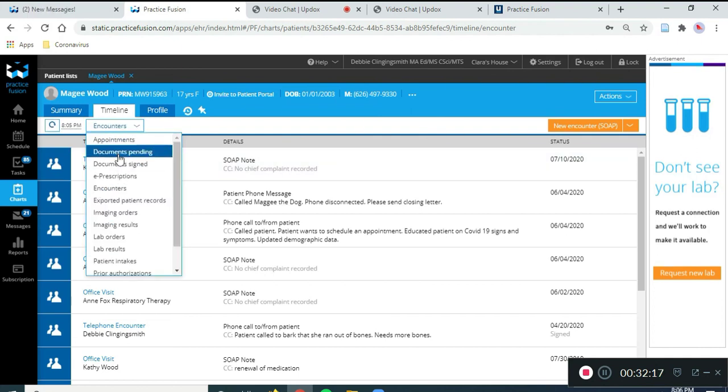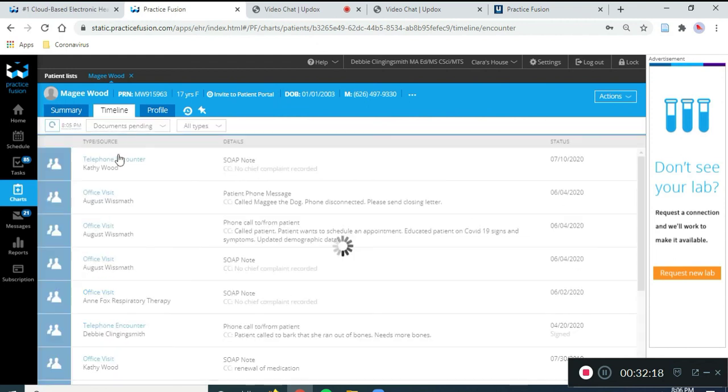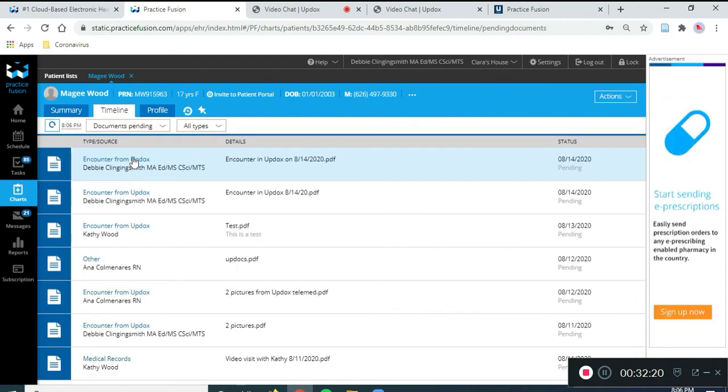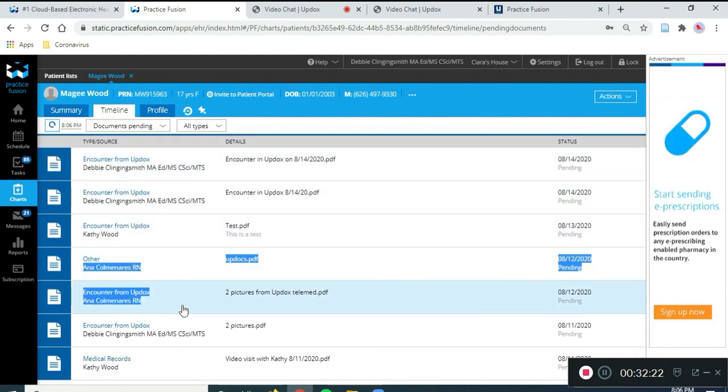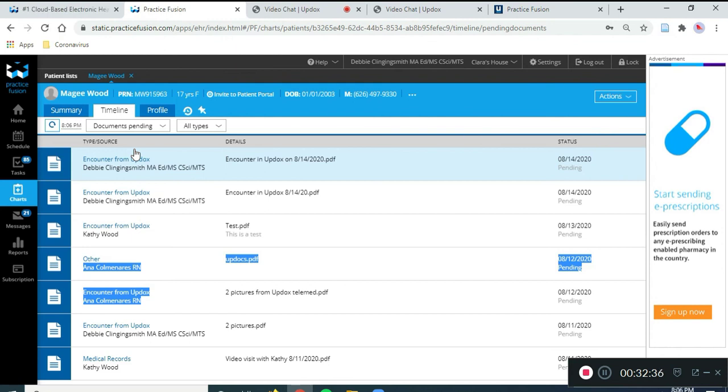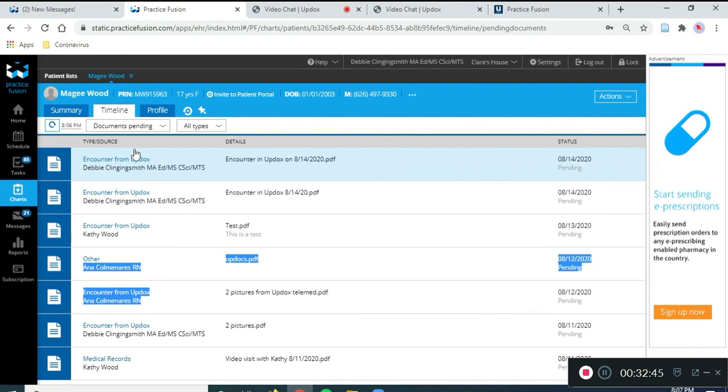So, in documents pending, we have this here. And if Maggie had lab tests or a patient assistance letter or medical records, it would all be mixed together. So, you just have to know what you're looking for. So, that's it. We will do another more extensive UpDocs practice fusion video again showing what the patient sees. Thank you. Bye-bye.